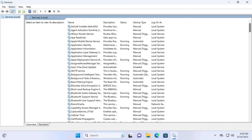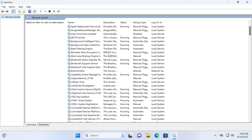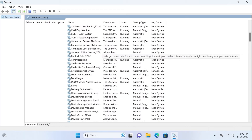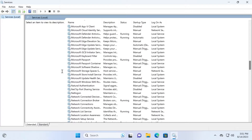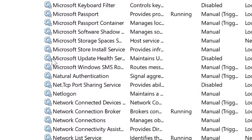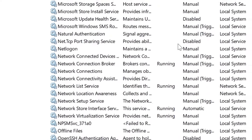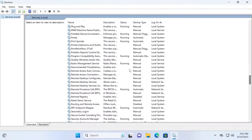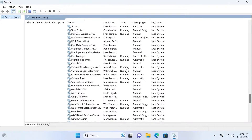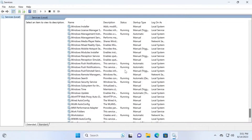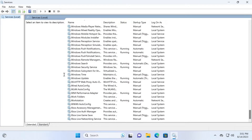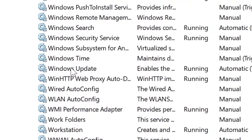Here we are in the Services window. Now we need to scroll down a little bit until we find Windows Update. Please pay attention and take your time, because you can accidentally select Microsoft Update Health Services — that's not what we need. We need to scroll down to find just Windows Update. Scroll to the bottom and finally we found Windows Update.